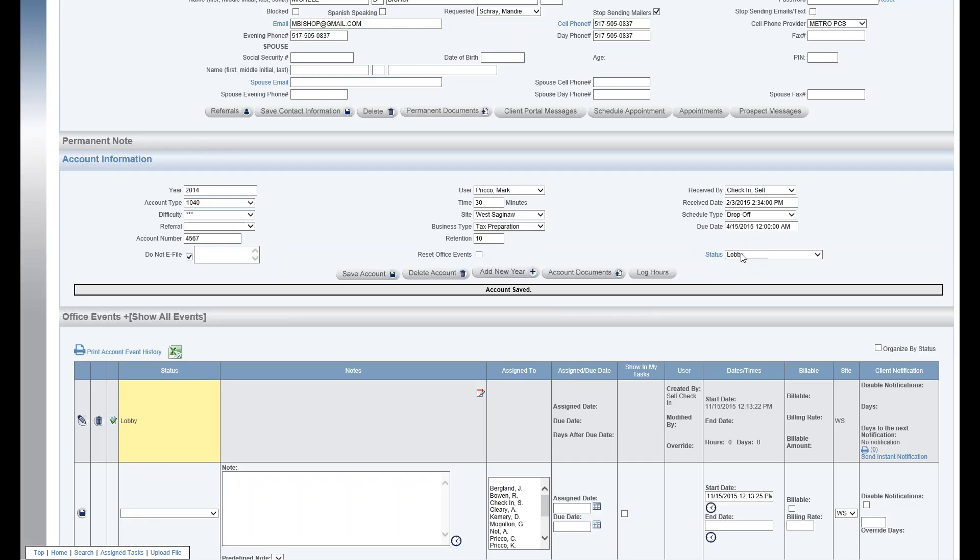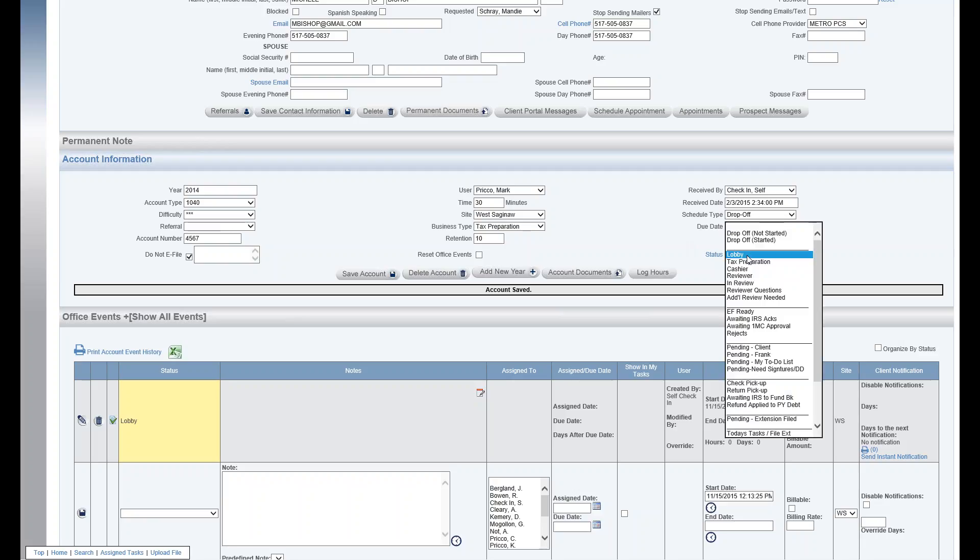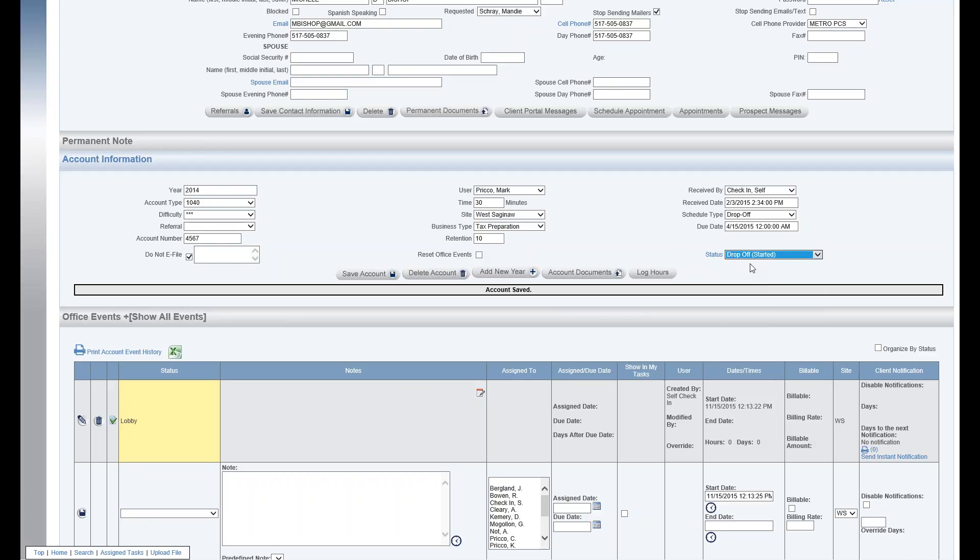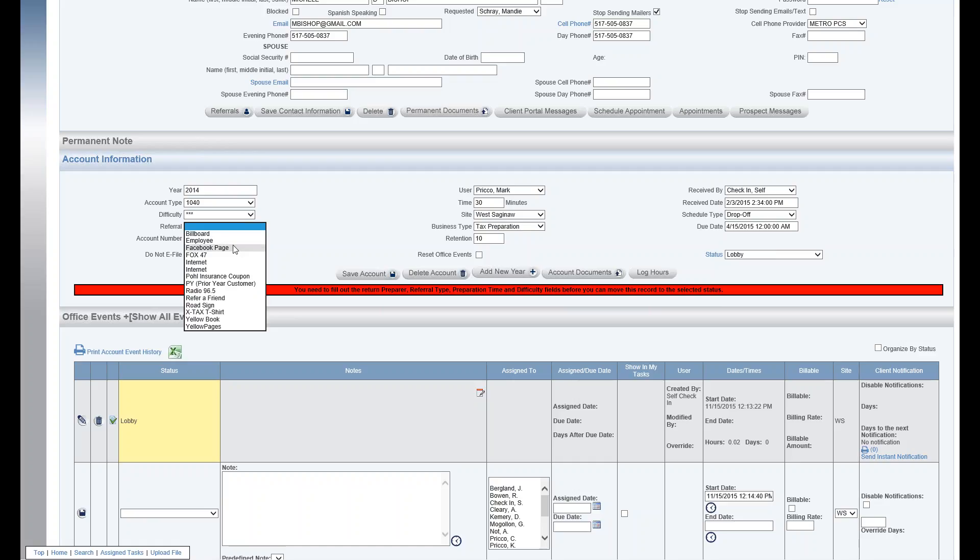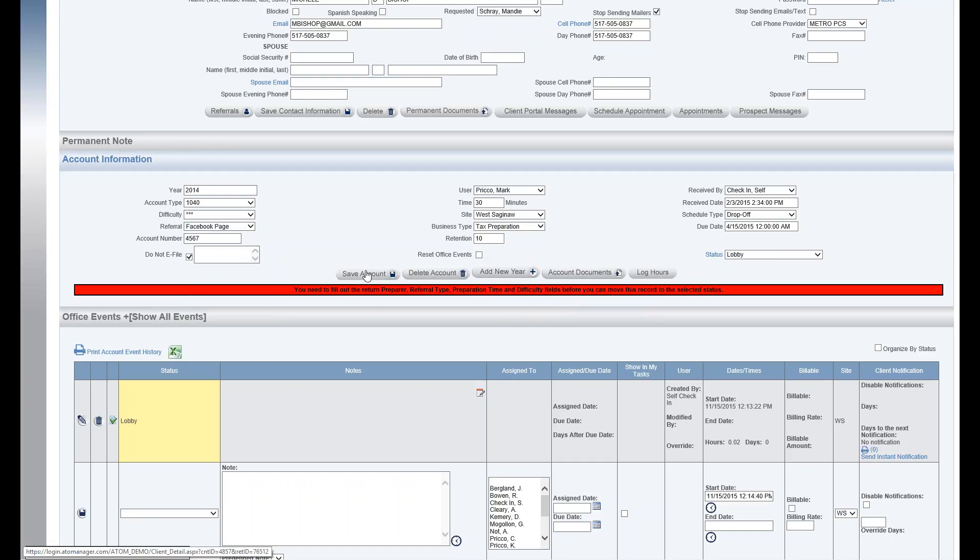Which now we get back to, now we're at the status drop down menu. And these are just your office events that as you move it to the next status, so if I select drop off and I save, that will close out the lobby office event. As soon as I put a referral in here, save it.